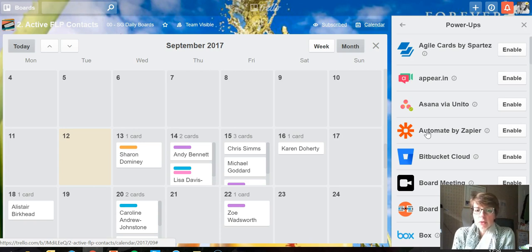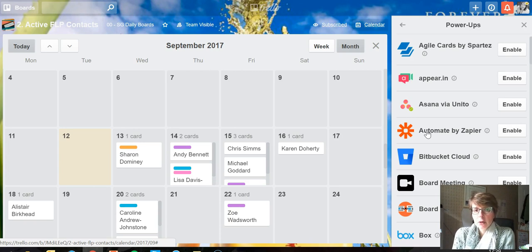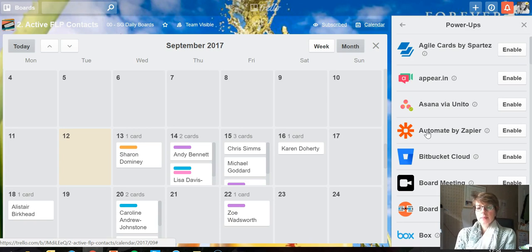purely per board. As I say, on a free account you get one power-up per board. If you're paying for Trello Gold membership like I am, you get three per board.